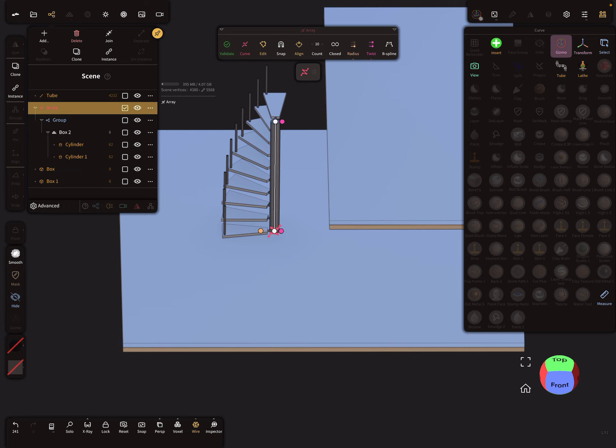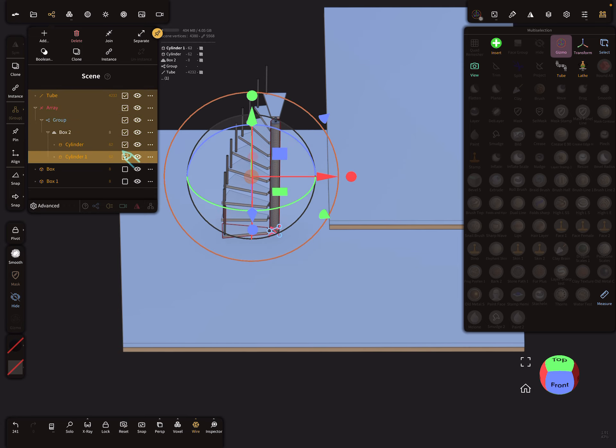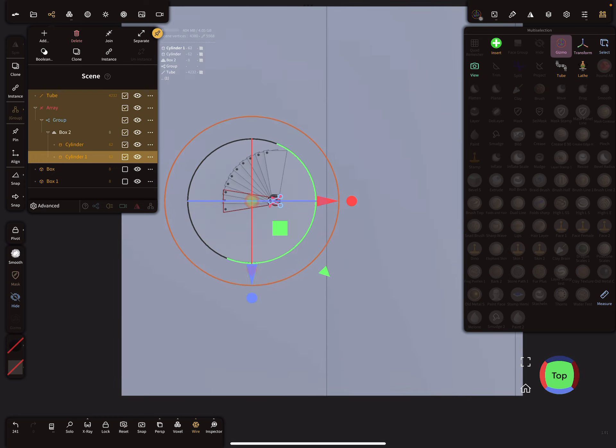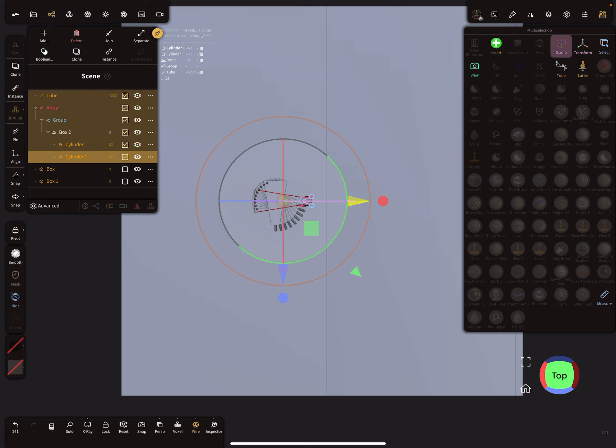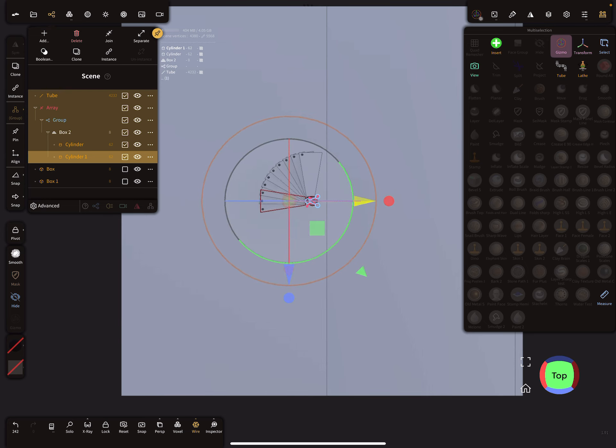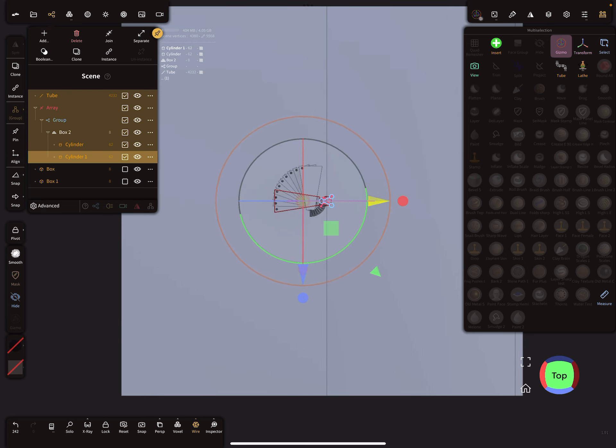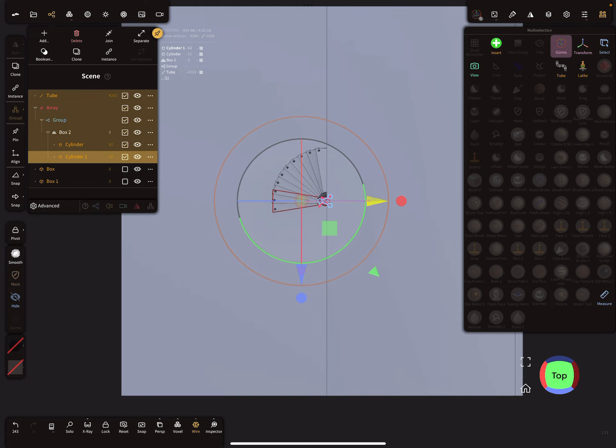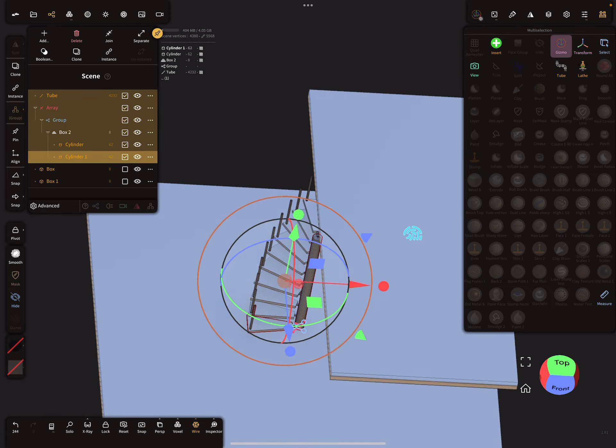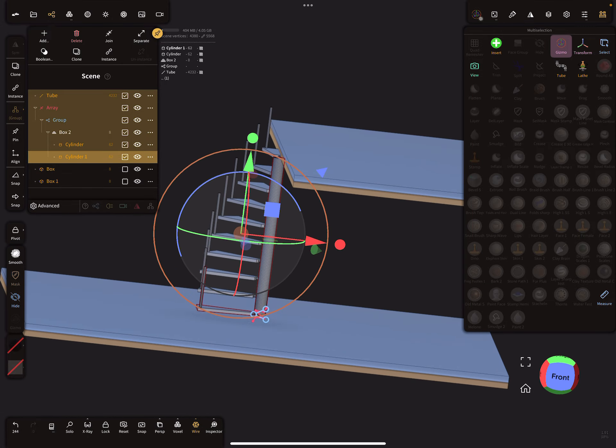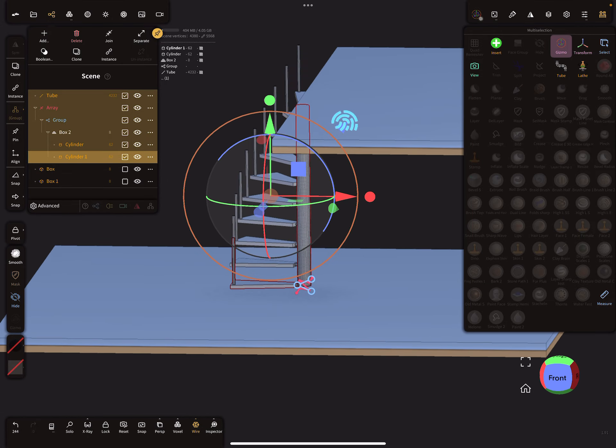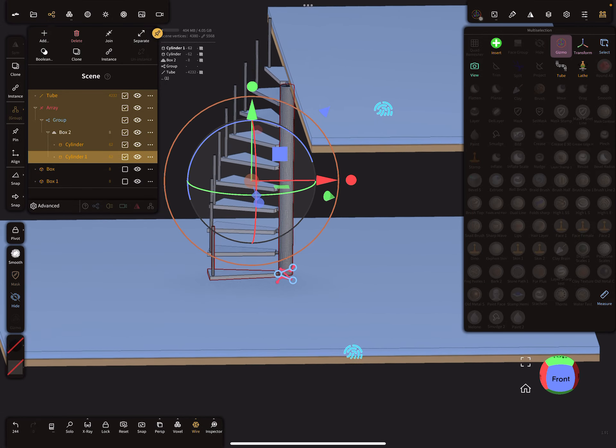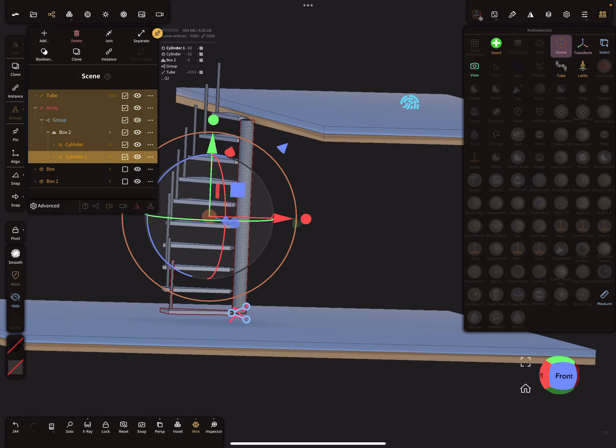So we can select everything here and we can move it here in position. Don't be afraid of the movements here, like this. It's not a perfect stair. I hope you understand how the workflow is.